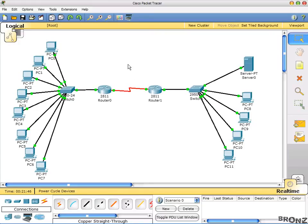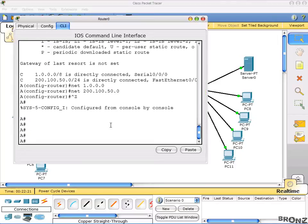Hi everybody, I'm back with the CCNA lab session on how to define and implement an ACL. We made this network in our last lecture — a reference to that video will be added in the description. Today we are going to see how we can make first the standard ACL and then the extended ACL, so let's start by making a standard ACL first.